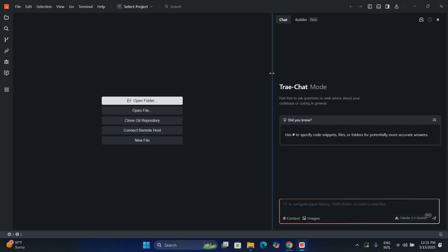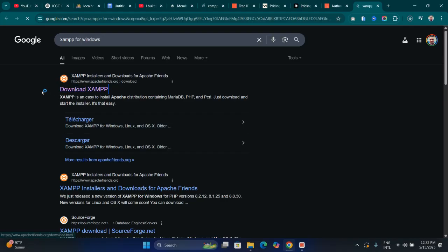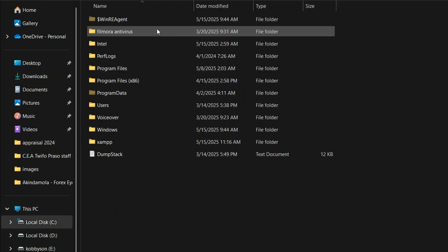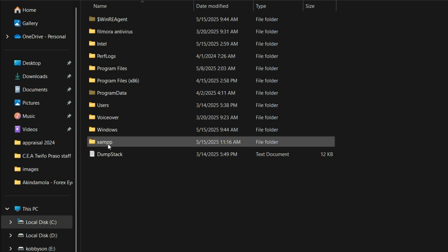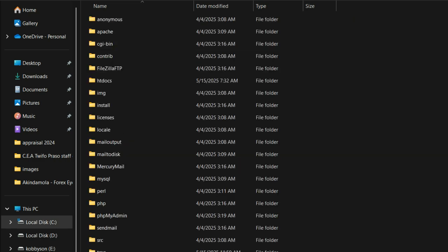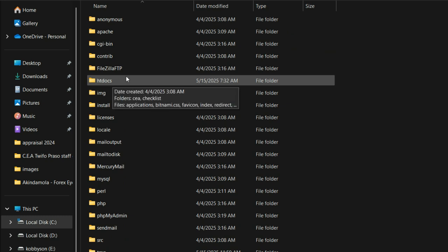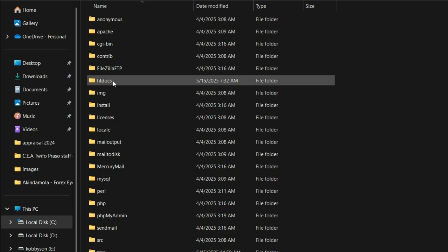This is the application we're going to use. I'll walk you through the interface in a moment, but first let's do something inside the XAMPP application. After downloading and installing XAMPP, go to your C drive, locate the XAMPP folder, double-click inside it, and you'll see a lot of folders. What we're interested in is the folder called 'htdocs'.